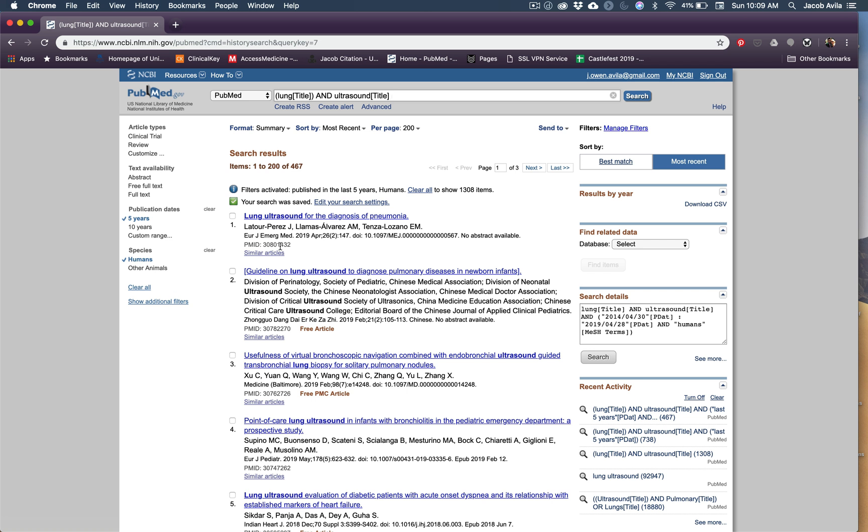And now every day, I'm going to get an alert if a new lung ultrasound article was published and put on PubMed. I'll get it to my email. So it makes it a lot easier to stay up to date.